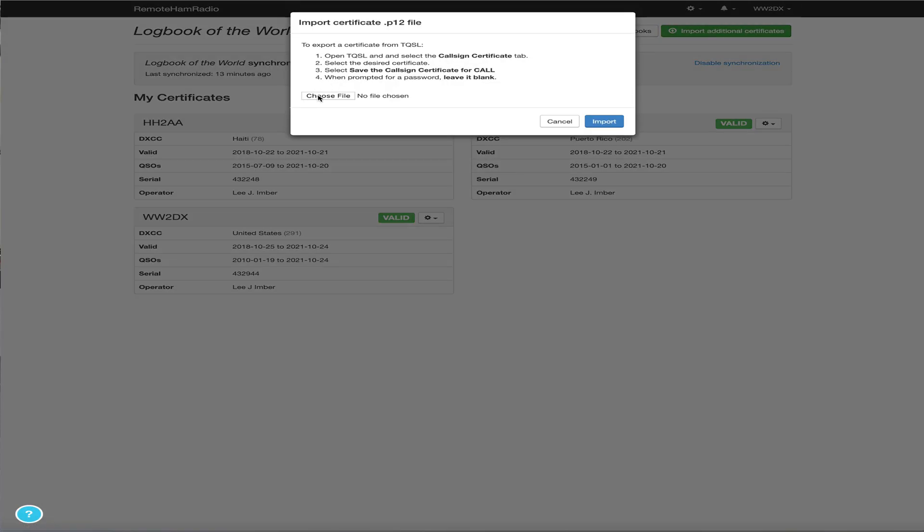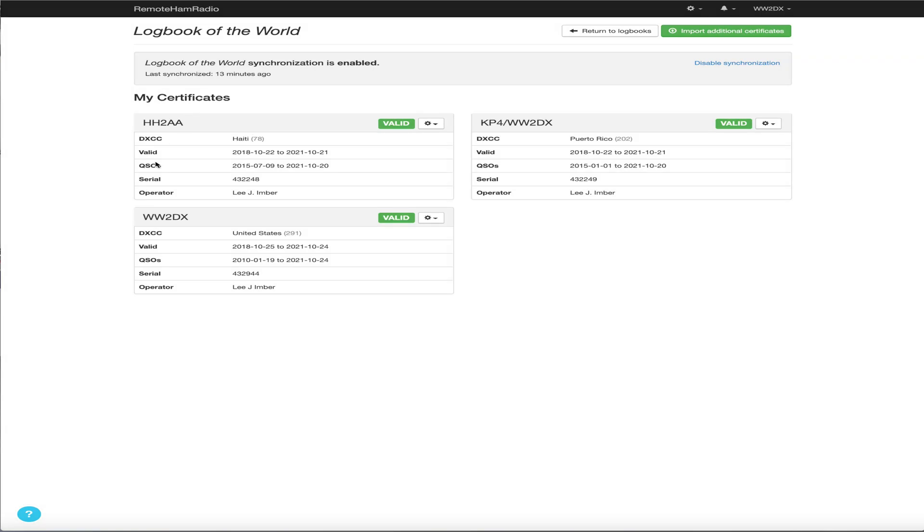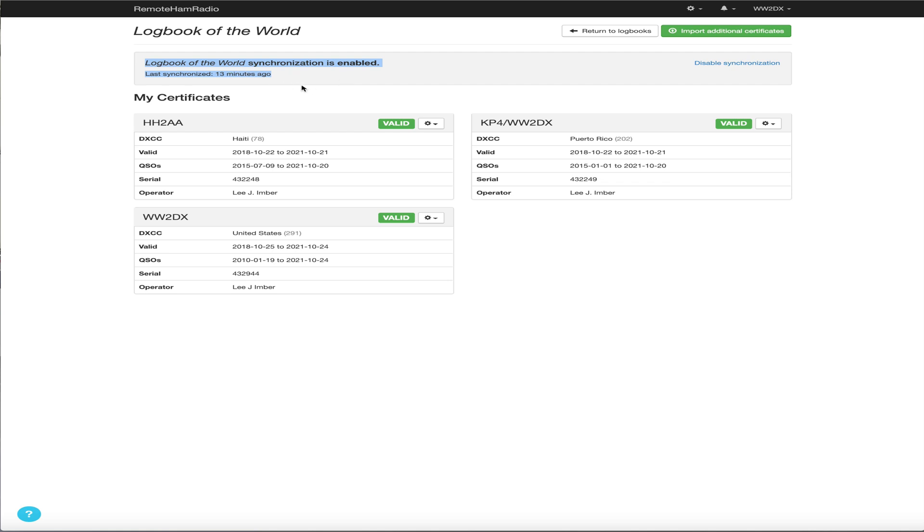And basically you just click choose file, browse your local computer file system, grab the P12 file for your certificate, your LOTW certificate, click import, and it's going to show up here just like one of these certificates here. And it gives you all the information for that signed certificate. And we can see here that it was last synchronized 13 minutes ago and that's it.